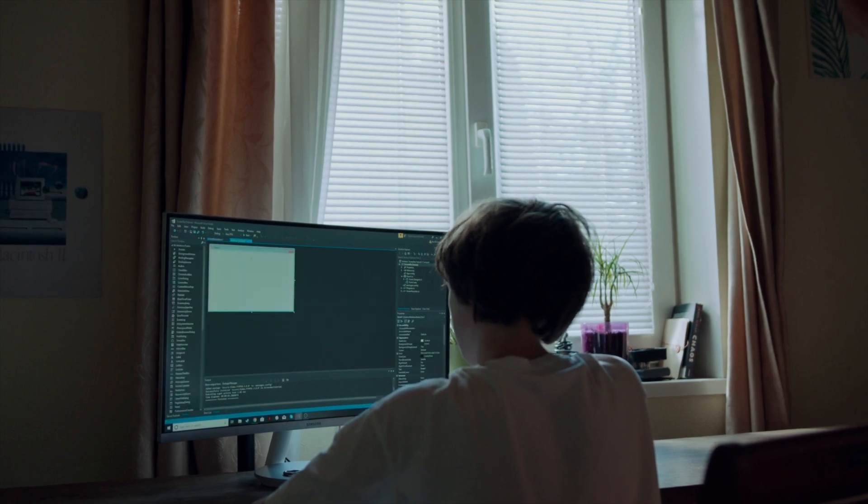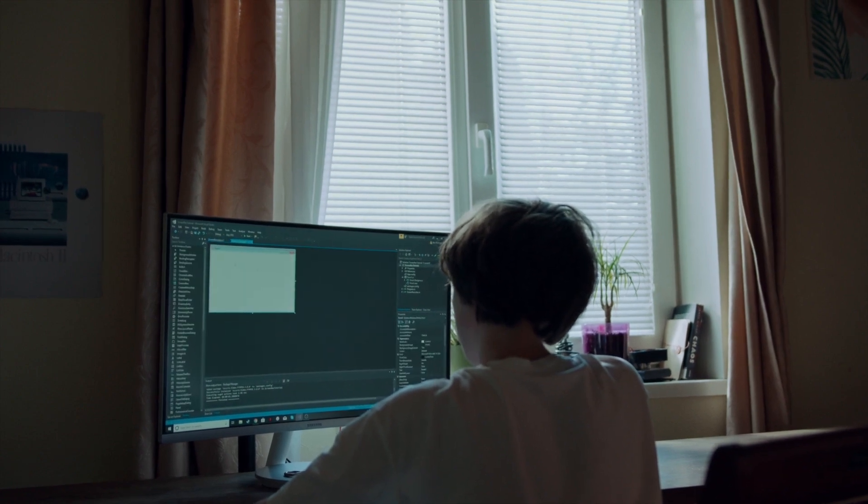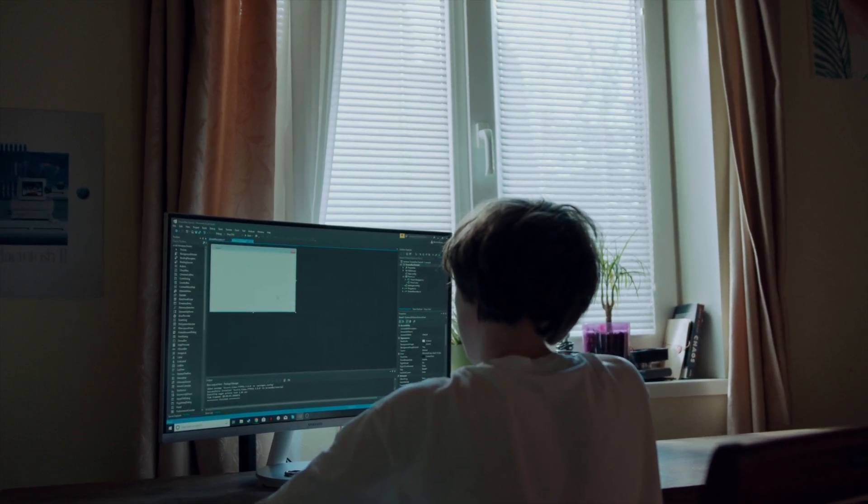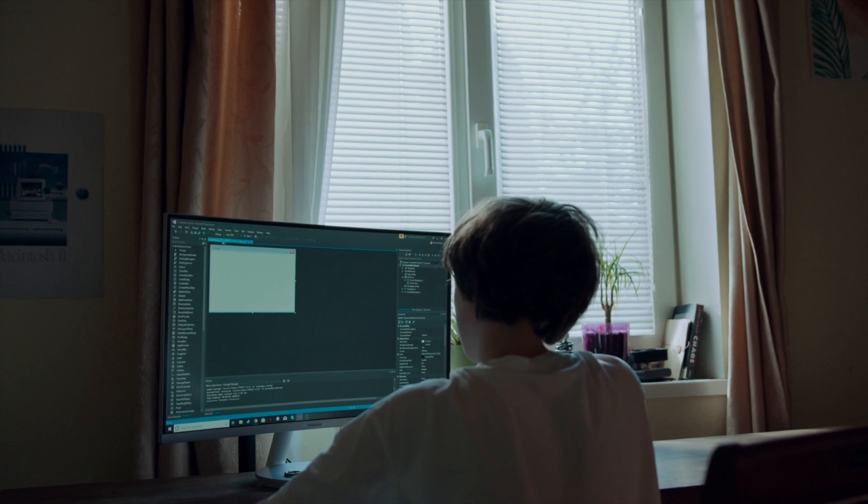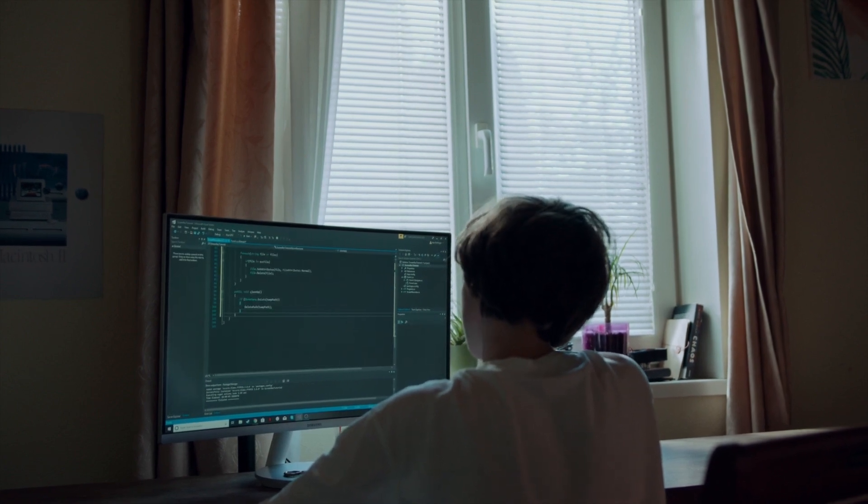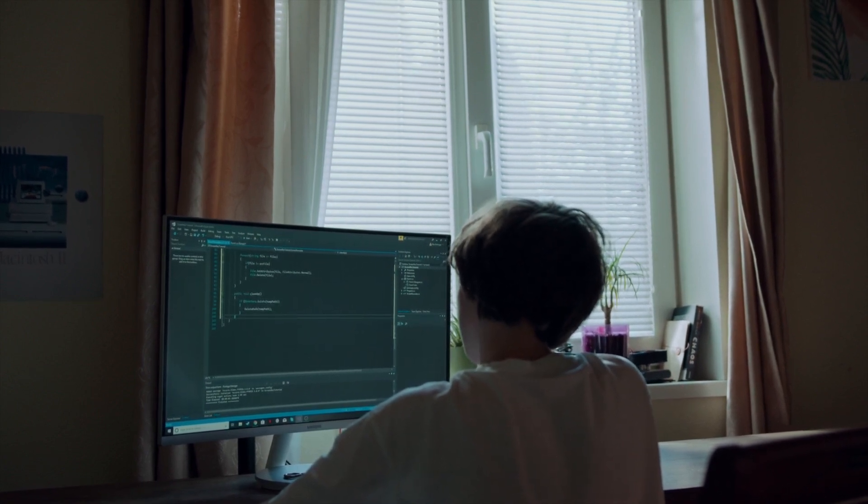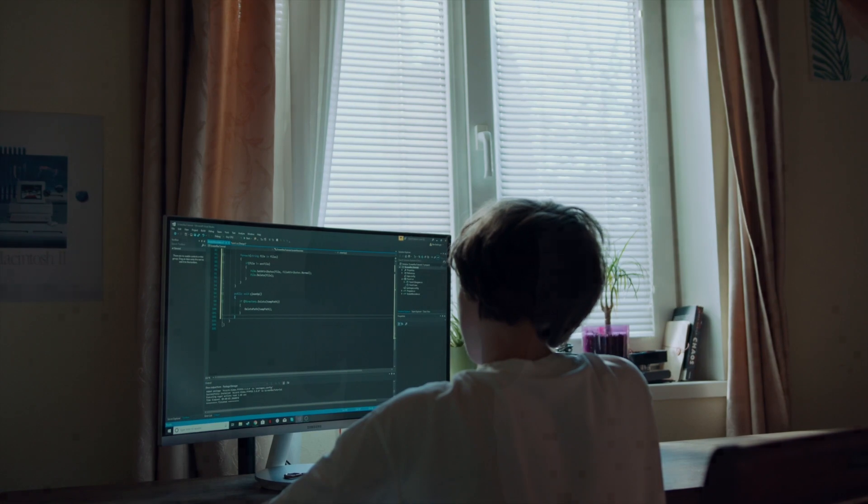In 2003, he enrolled at Stanford University to study computer science, but dropped out after two years to pursue his entrepreneurial ambitions.